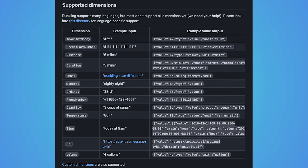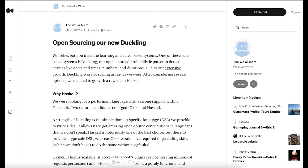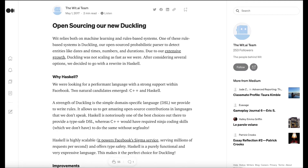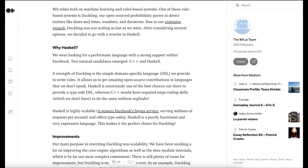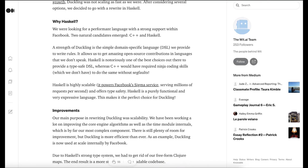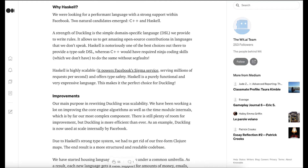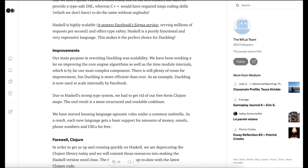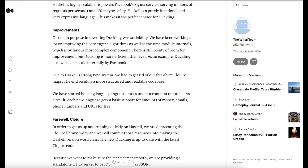Aside from dates, Duckling can also understand inputs like distance, phone numbers, quantities, and more. The Haskell version of Duckling was first open sourced in 2017 as part of our efforts to make natural language processing more available to all developers. It is also used at scale internally by Meta.